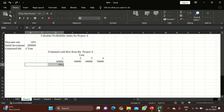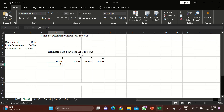I have given a problem where we can calculate the profitability index. There is a Project A where the discount rate is 10% and initial investment is 2 lakhs. The project is estimated to have a lifespan of 4 years. The cash flows from the project for 4 years are: 60,000 in year 1, 60,000 in year 2, 60,000 in year 3, and 50,000 in year 4. Now let us calculate the present value.